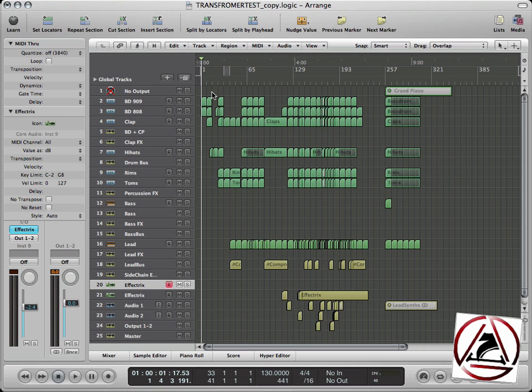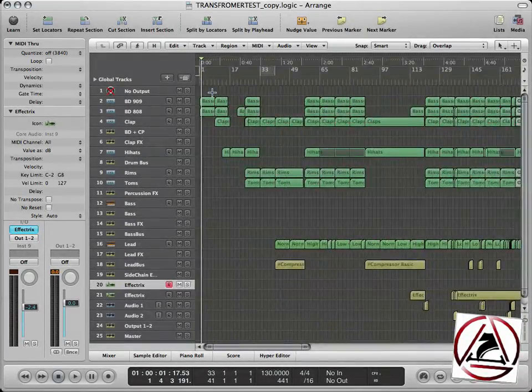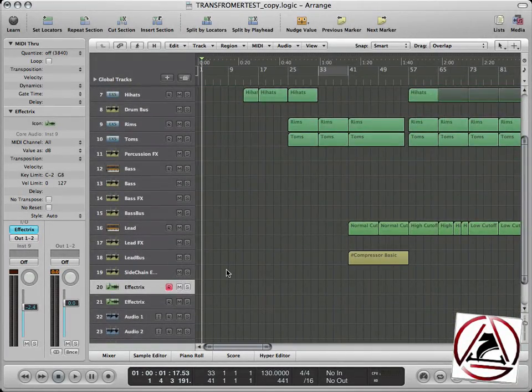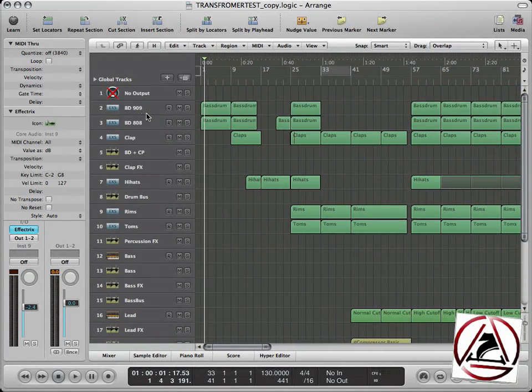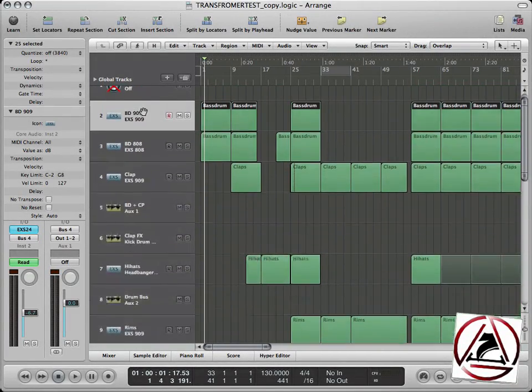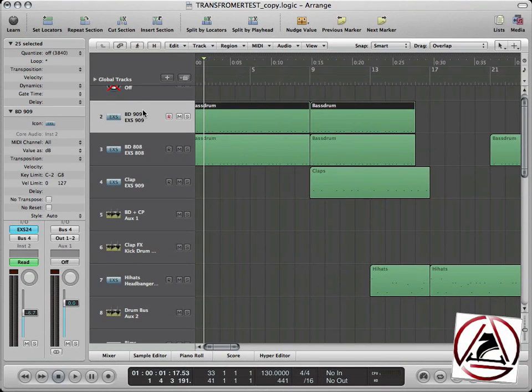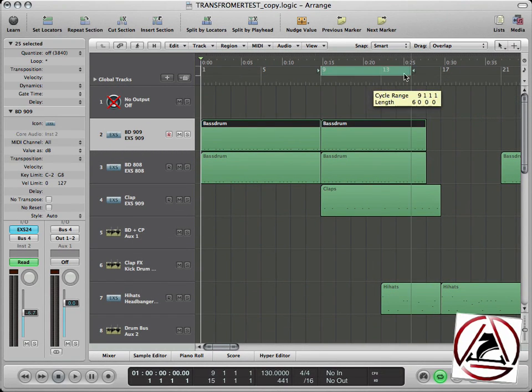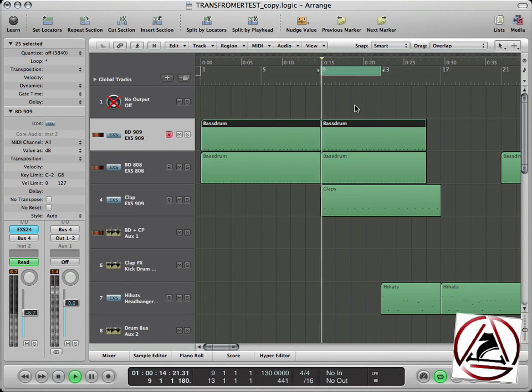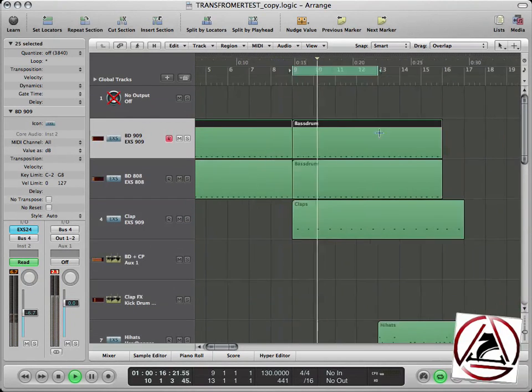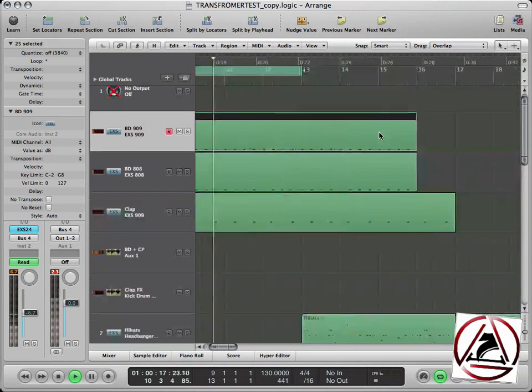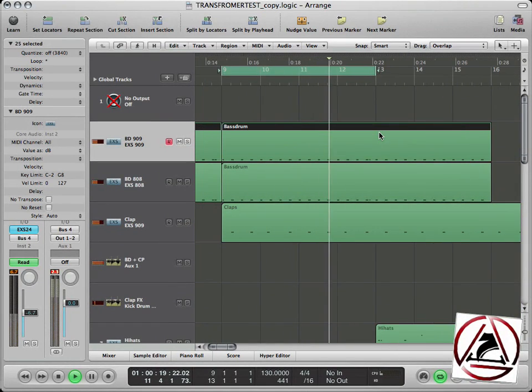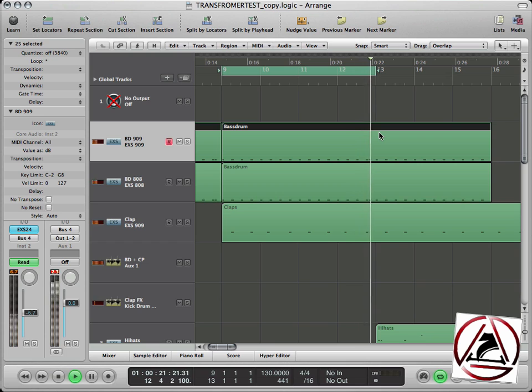What do I mean by region-based automation? Well, let's start by hearing what I've done here, just four bars.